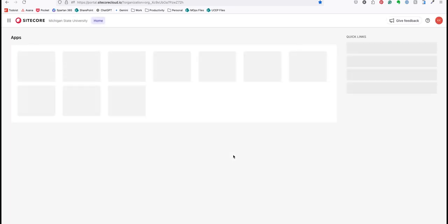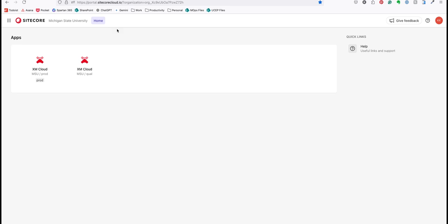After logging in, it will take you to the Sitecore XM Cloud Portal page. Here you have the global toolbar and the apps panel.